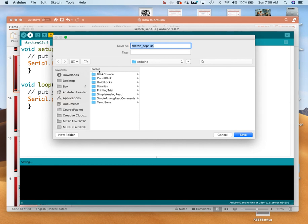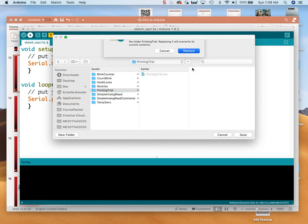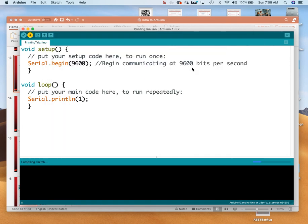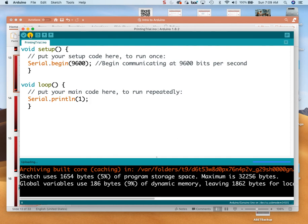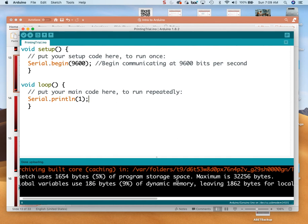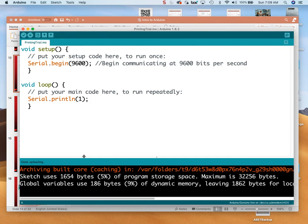Oh, I have to save it first. We'll call this 'printing trial.' I actually practiced these lectures before I do them. So now I'm going to actually upload it. There we go — looks good, done uploading.